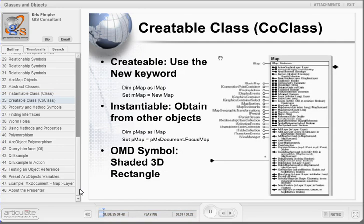The final type of class is the creatable class, also called co-class, which is defined in your ArcObjects OMDs as a shaded 3D rectangle. You can see an example of a creatable class in the Map class in this diagram. These classes differ from instantiable classes in that you are allowed to use the new keyword to create new object instances. In addition, object instances from these classes can also be created from other objects, just as they can with instantiable objects.